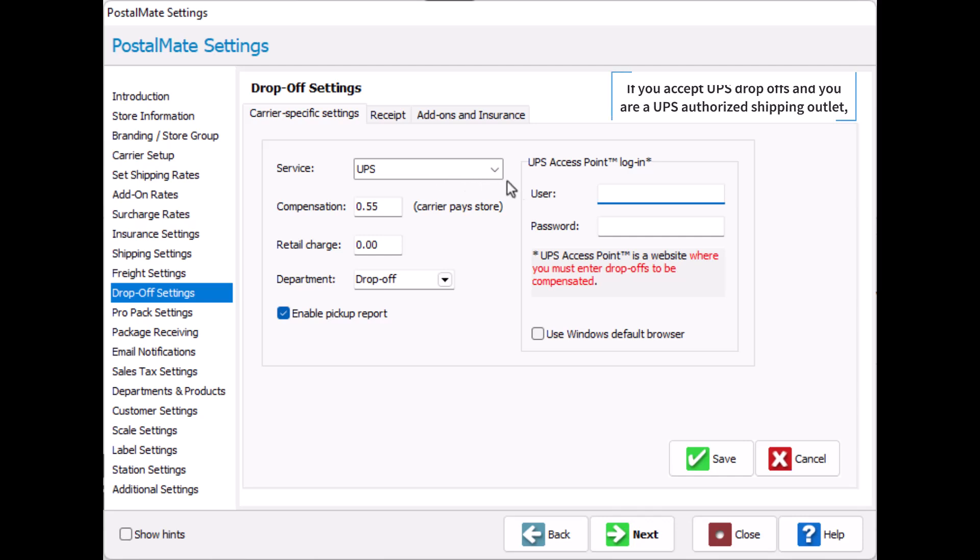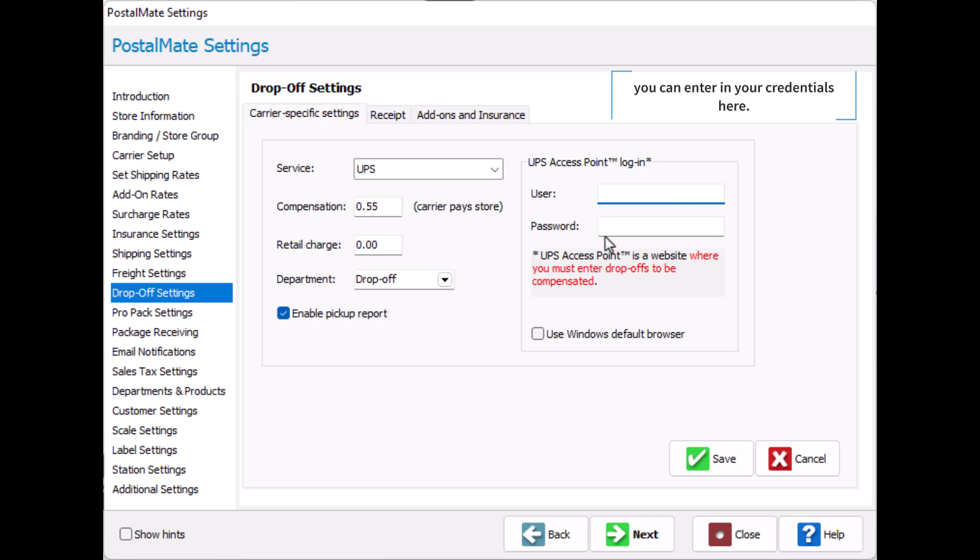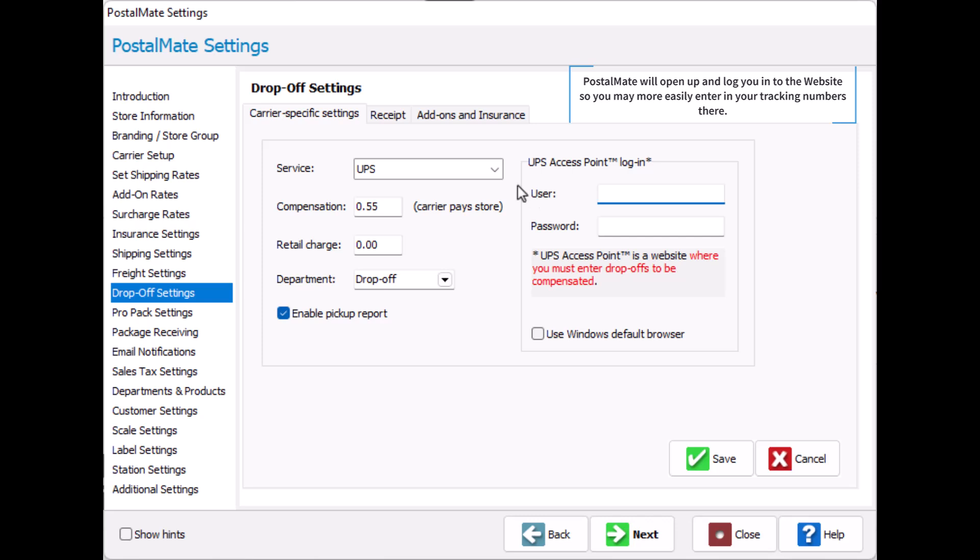If you accept UPS drop-offs and you're a UPS authorized shipping outlet, you can enter in your credentials here. PostalMate will open up and log you into the website automatically so you may more easily enter in the tracking numbers there.